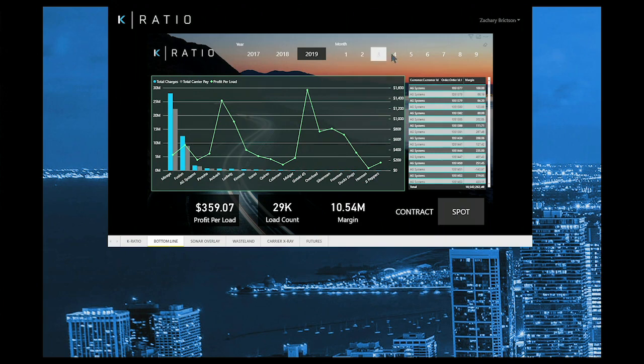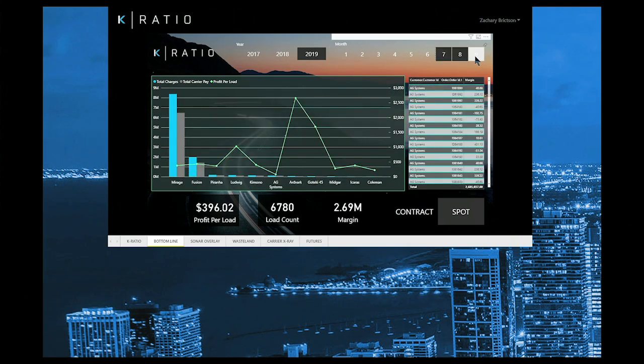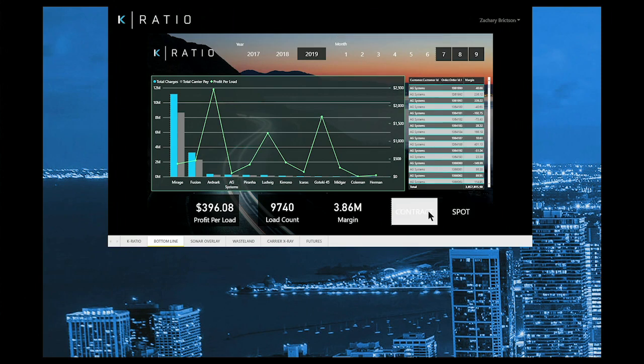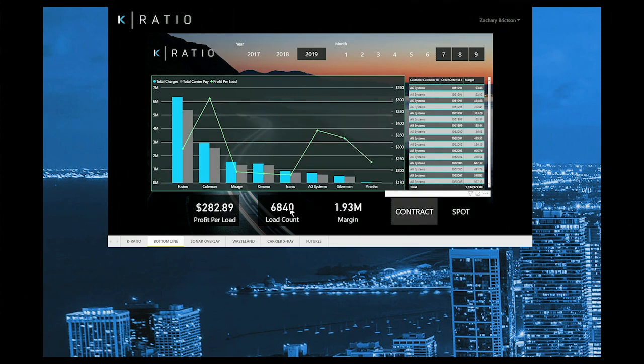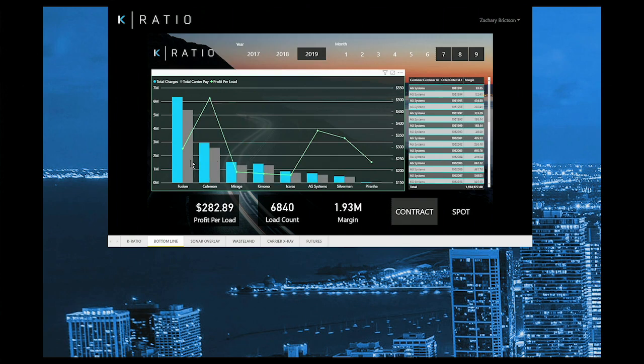Our first dashboard card is called the bottom line. Your timeline will always live up top with filters for any rolling timeframe. This card displays in real-time in blue your total revenue and in gray your total carrier pay, controlled by the date filters up top. The green line represents your average profit per load.